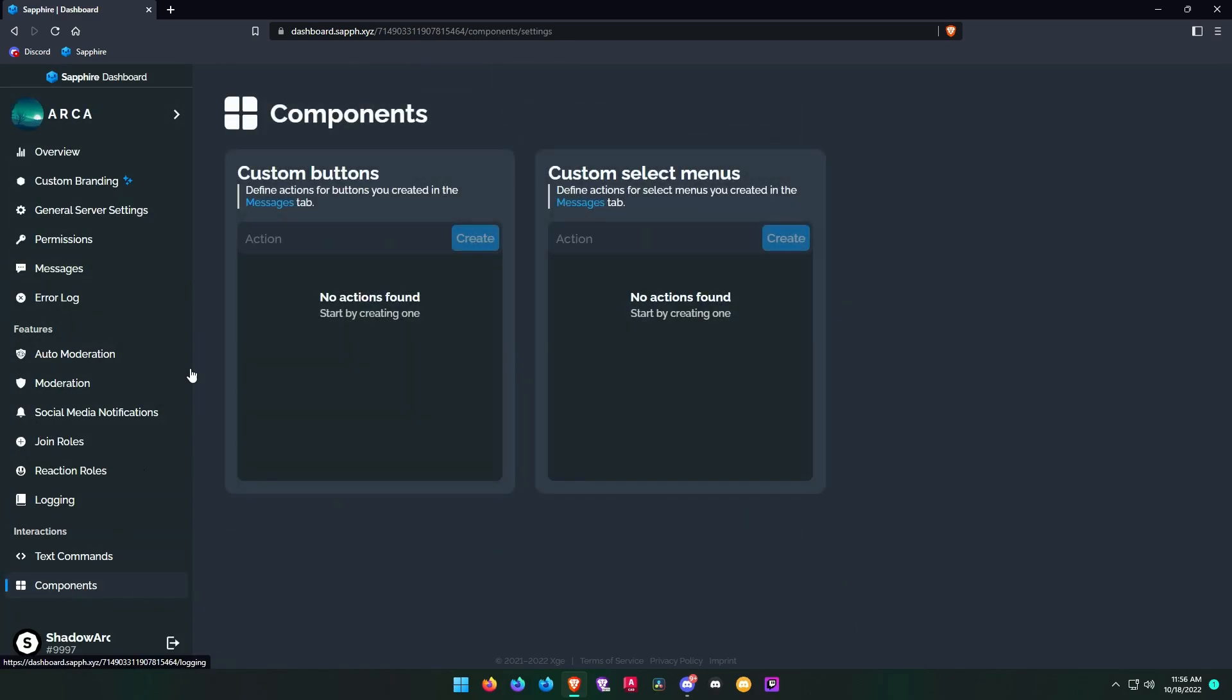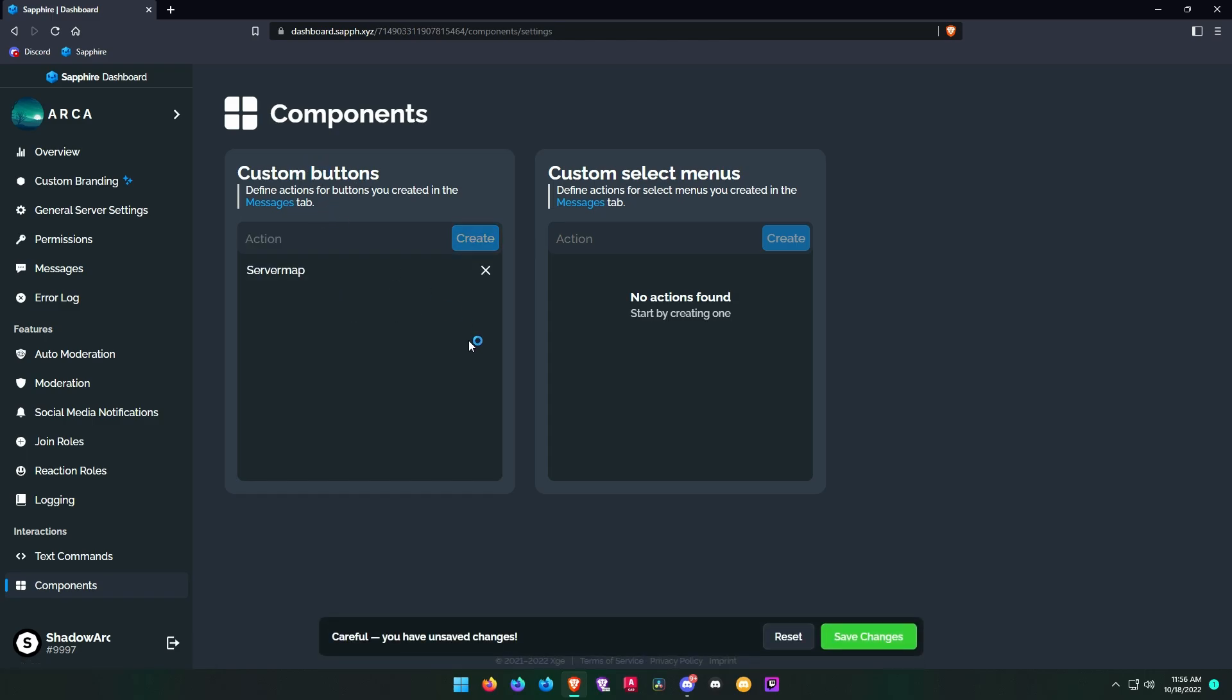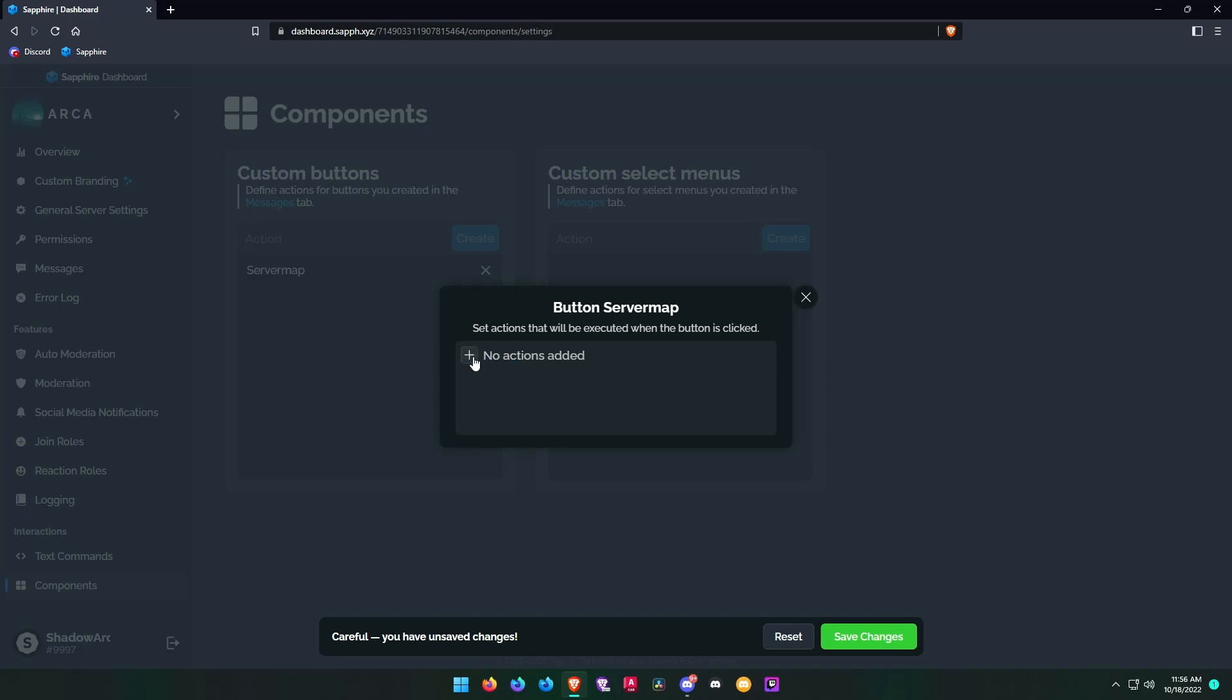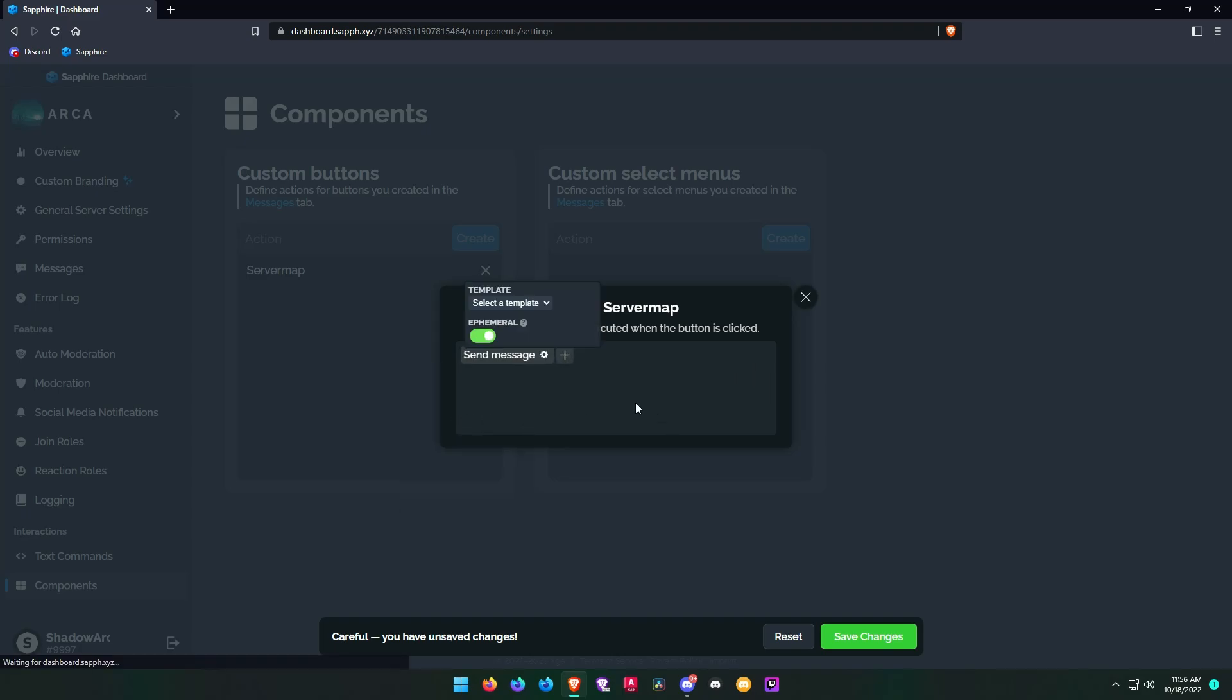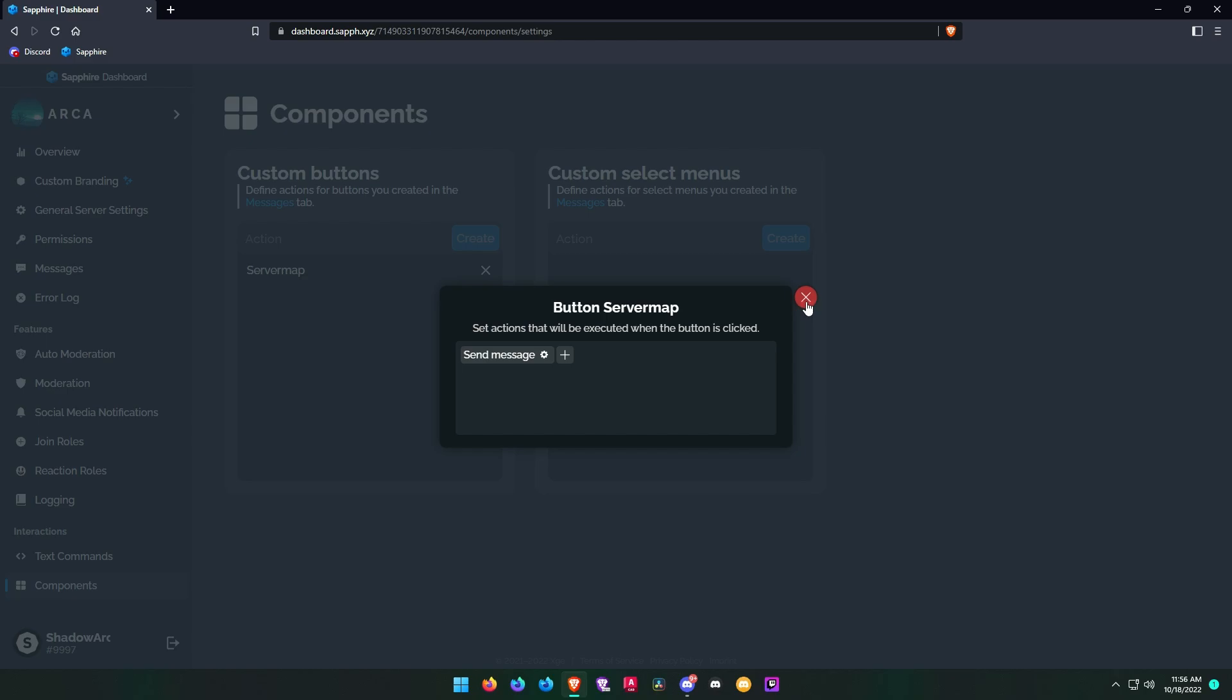Now go to the components tab and create a new action button. Click the plus icon and choose send message option. Make sure this thing is turned on. Now click on select template and choose the message template that you created to send while the button is clicked.